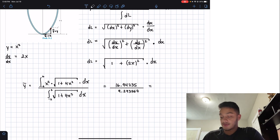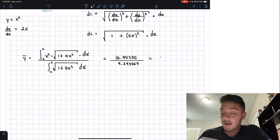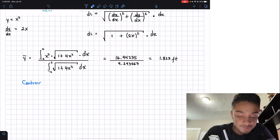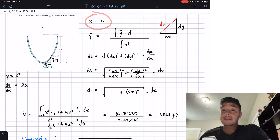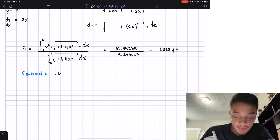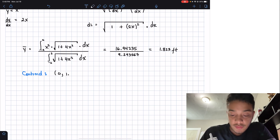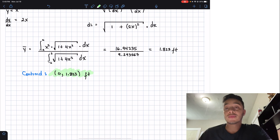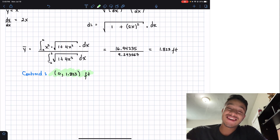Dividing those two numbers gives our centroid in the y direction: y-bar equals 1.823 feet. So our final answer is: due to symmetry, x-bar equals 0, and y-bar equals 1.823 feet. Thanks for watching — please hit the like button, subscribe, and I'll see you in the next one!